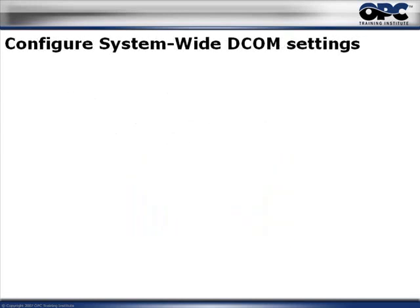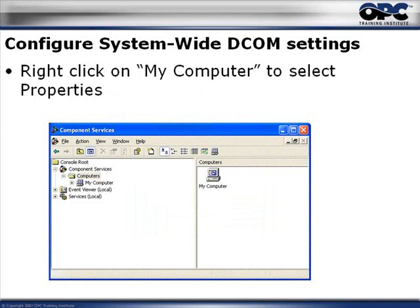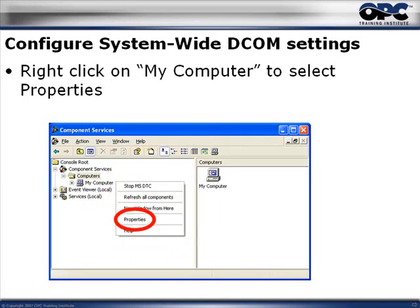What you will notice is that the Component Services window pops up. It is DCOM Config, but it's labeled Component Services rather than DCOM Config. You'll see a tree control that starts out with Console Root. Navigate down to Component Services, then to Computers, and from there right-click on the My Computer icon and select Properties.